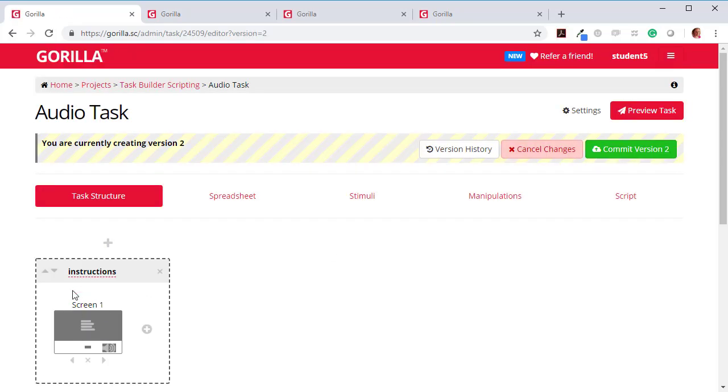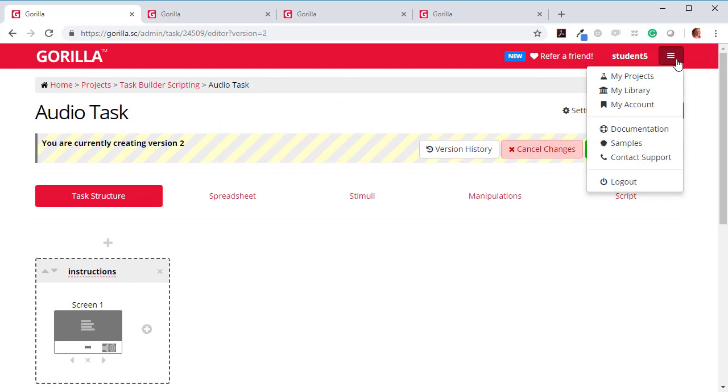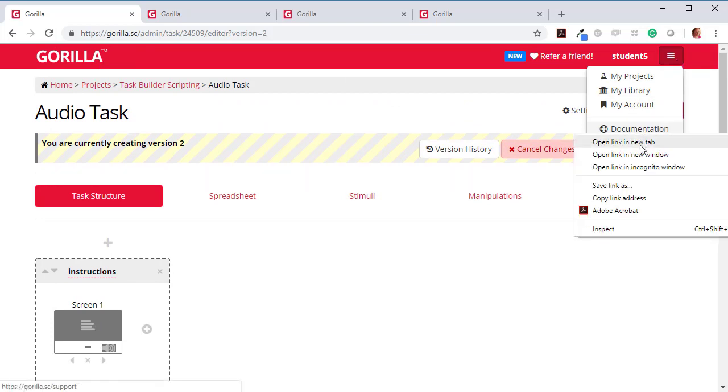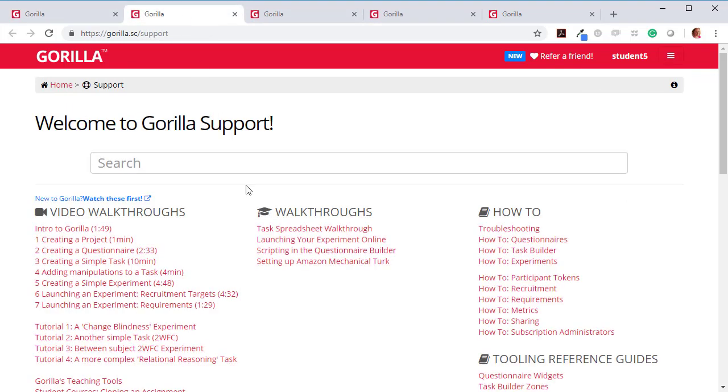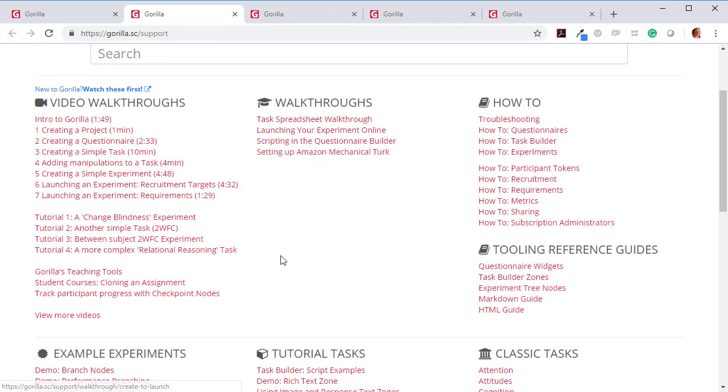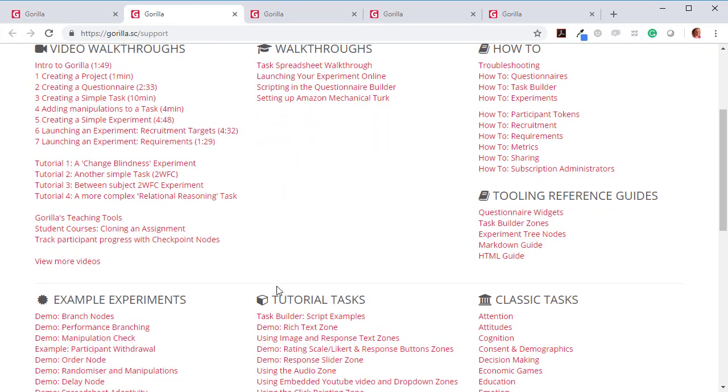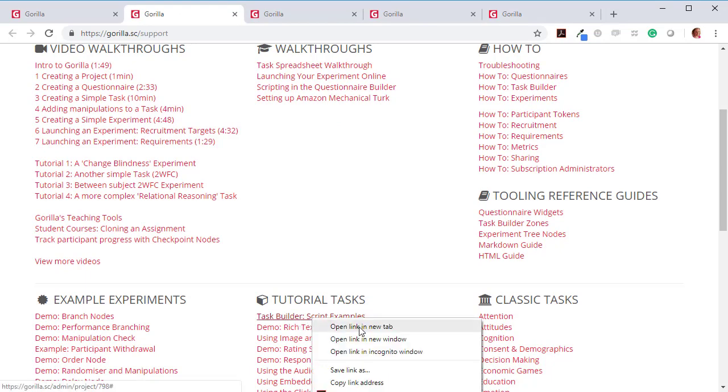So how can we do that? So the first thing to do is to go to here, the documentation page. And here on the documentation page, under tutorial tasks, you'll see this section here, task building, task builder script examples.